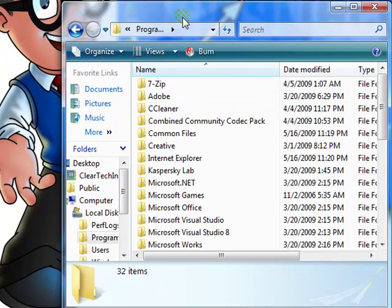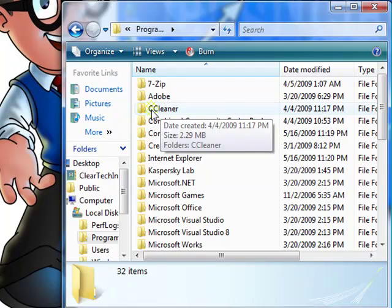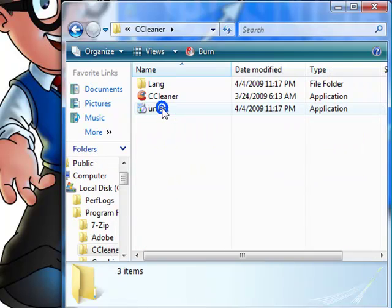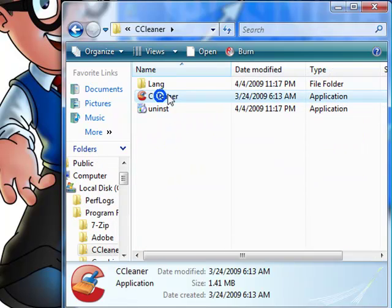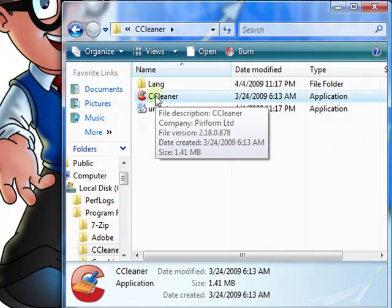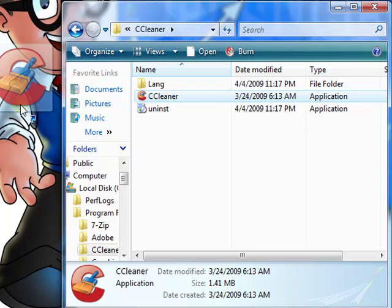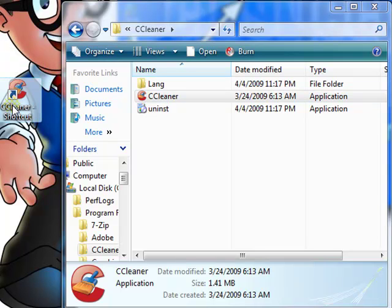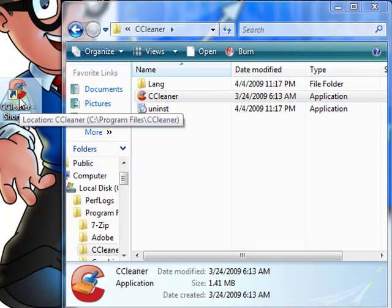To get CCleaner back, just go into CCleaner. You can easily just drag it to the desktop and it creates a shortcut to the program.